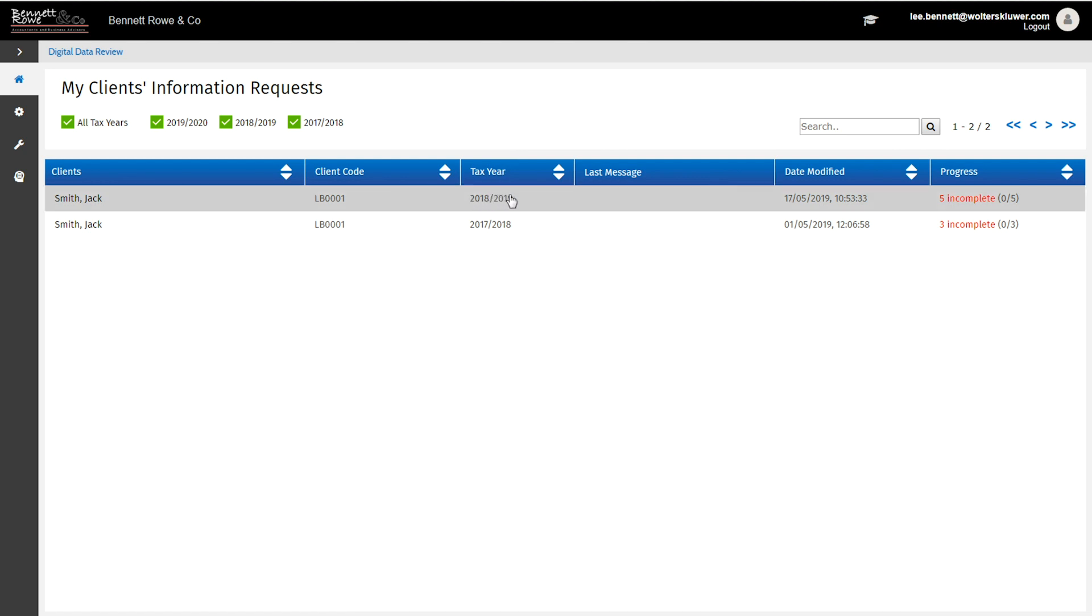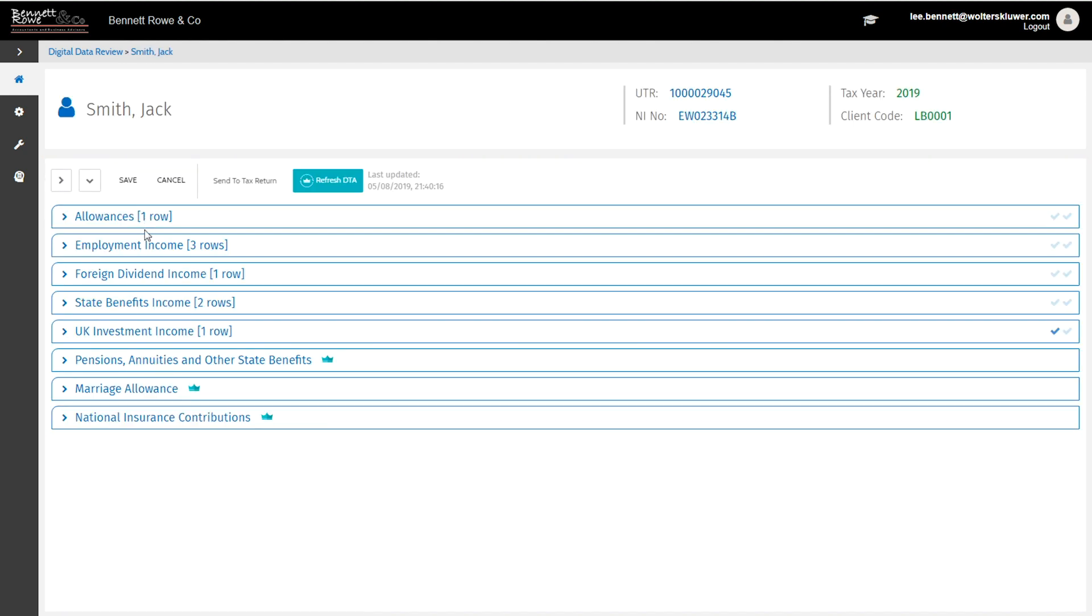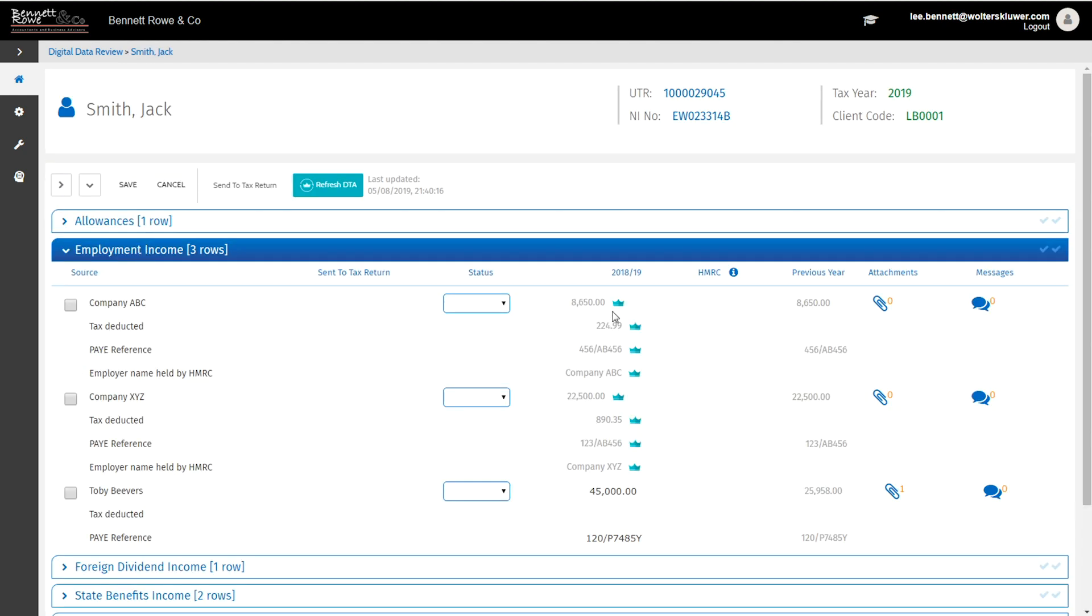You can review the information that has either come from the client's digital tax account or has been manually entered. You can also review any messages or attachments that the client has sent.